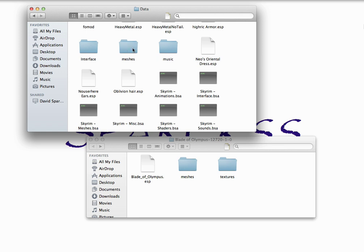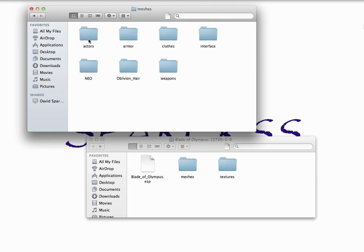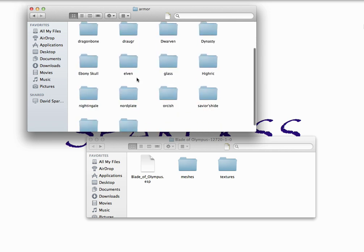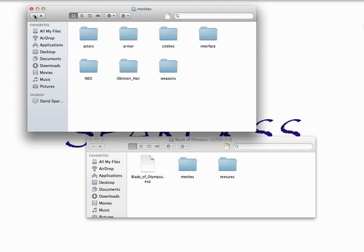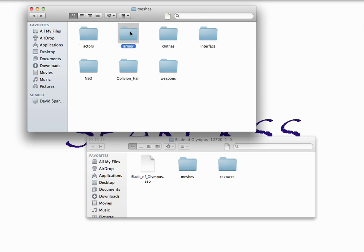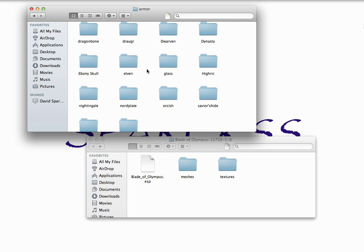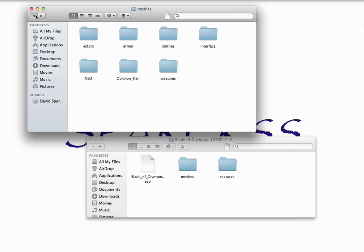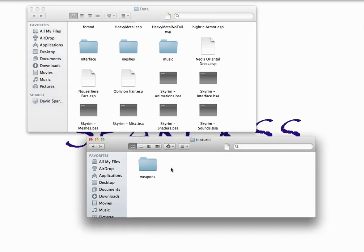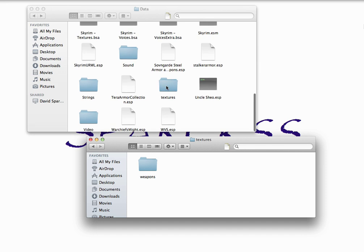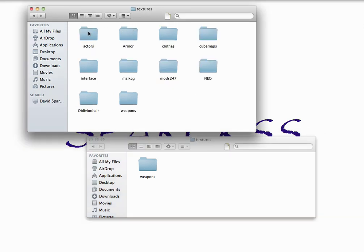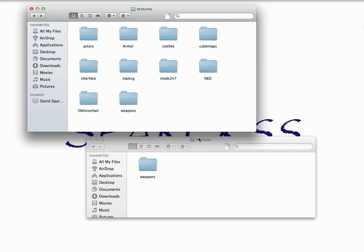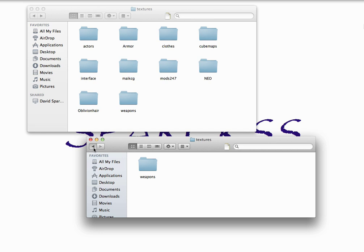So like in my Skyrim game, if I open up the Meshes folder, I have all these folders inside. So one mod before had Meshes, Armor, and then Elven. And then another one had Meshes, Armor, and then Orcish. So I didn't make a whole separate line of files for the Orcish one and the Elvish one. If they were in the same file in the individual mod, you want to make them in the same folder. You want to make them in the same folder in the Skyrim game. Same with the textures. You'll notice if I open that up, like under actors, we have character and horse.